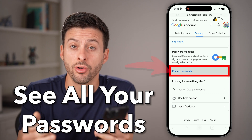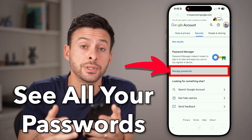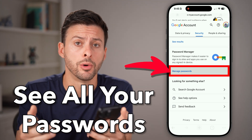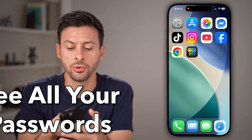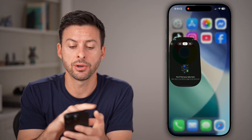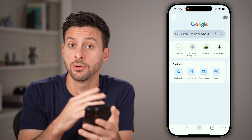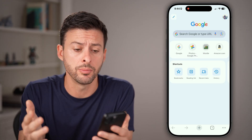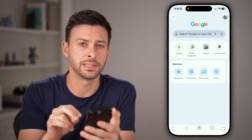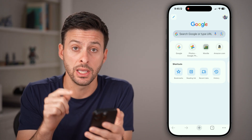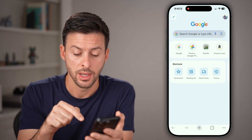Here's how to see all your passwords in Google Chrome. Let's open up the Google Chrome app here on your iPhone, Android, or computer. There are two different places to check in here.